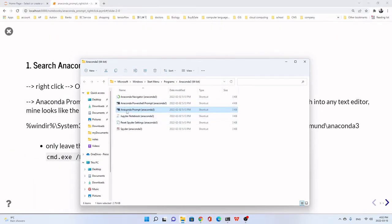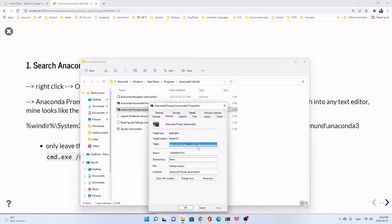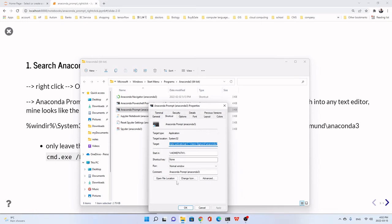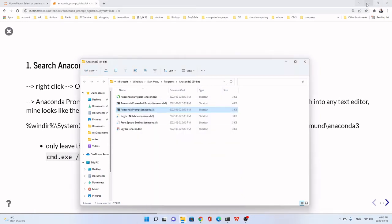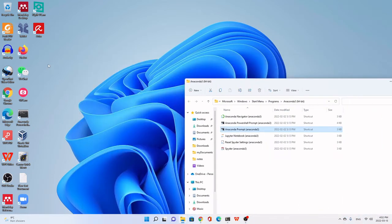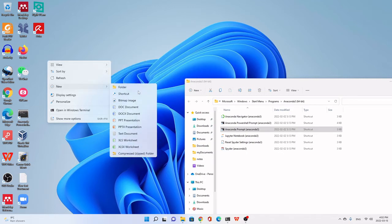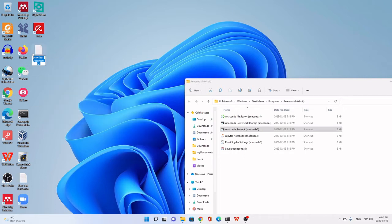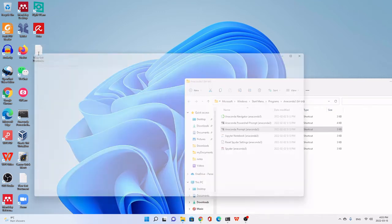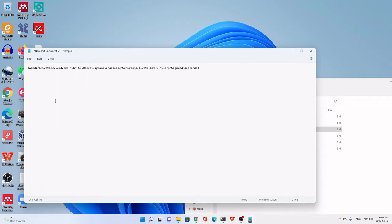Right-click Anaconda Prompt Anaconda3 and then go to Properties. You see, this target, just copy. Copy. Close it. Then you can open any text editor here. We add a new text document. You can use any text editor, even Microsoft Word or something like that. Then open, we paste the path we just copied.